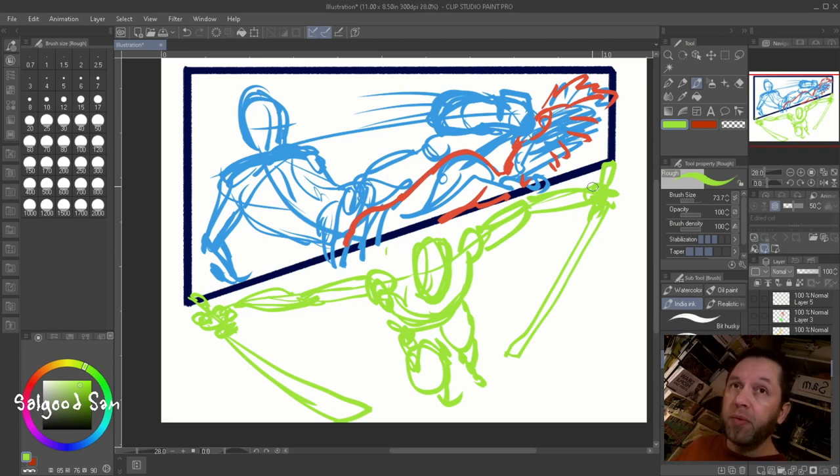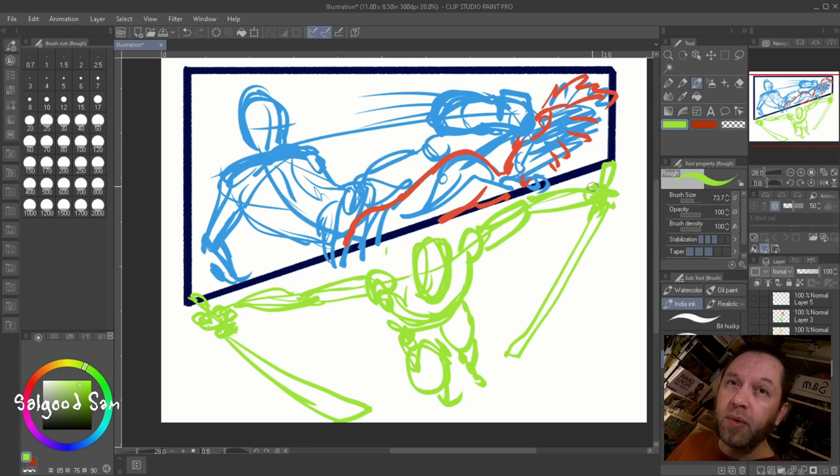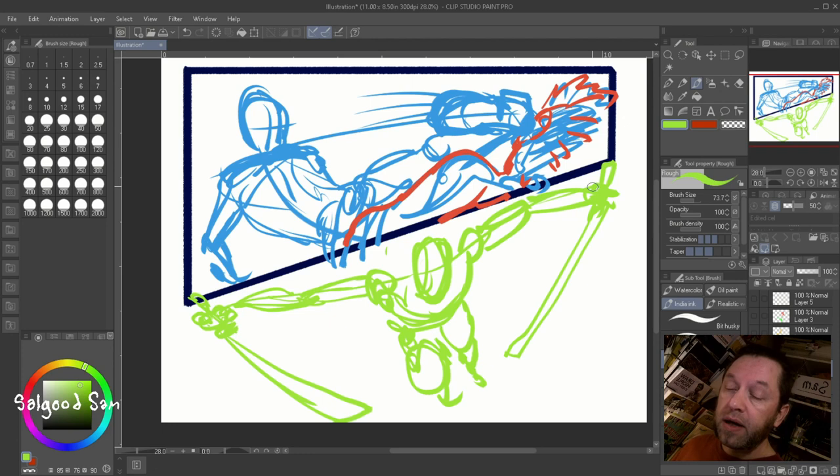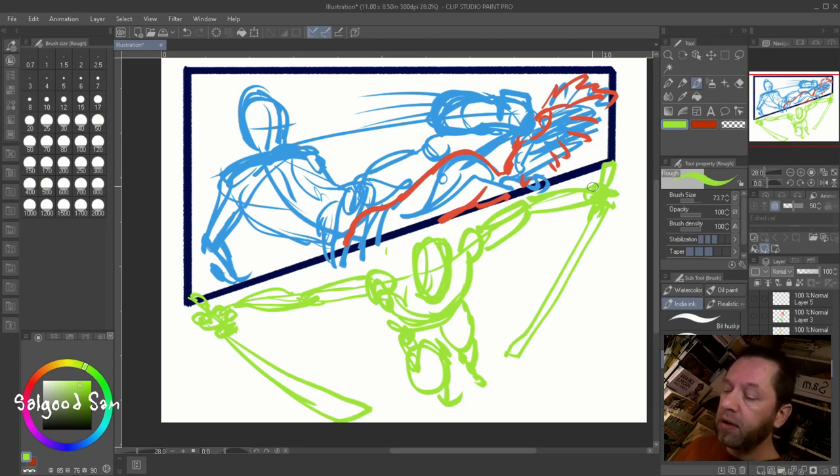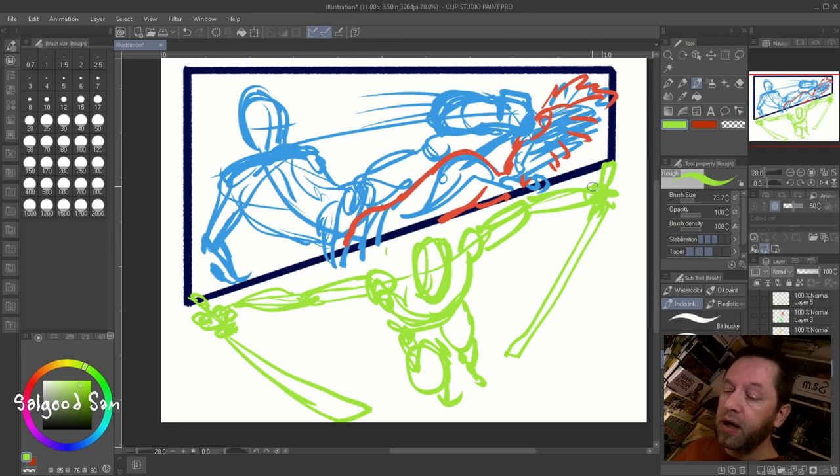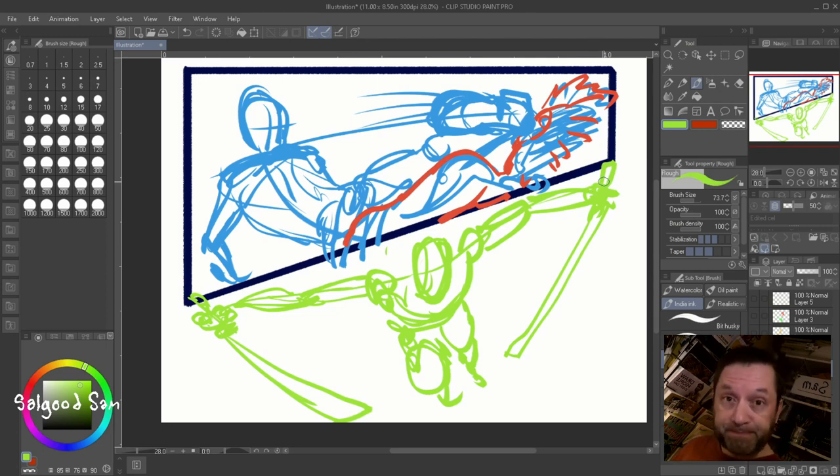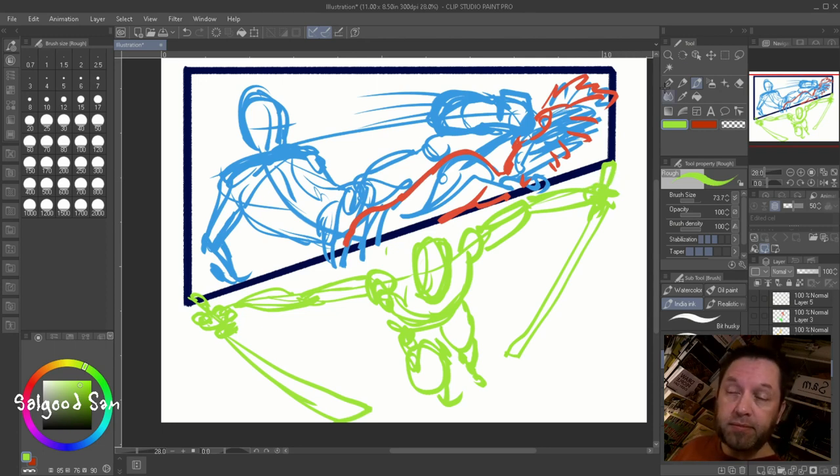So that is how to do, or how to design, compose action scenes, and use a lot of, get a lot of energy and dynamic energy into the posing. Okay? Good. Hope that helps.